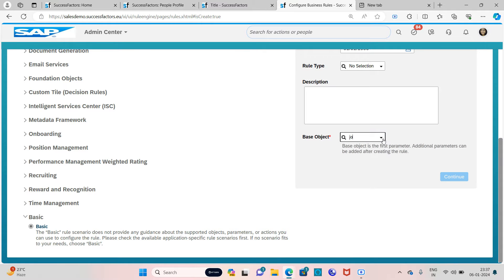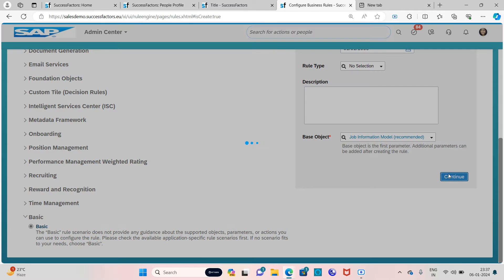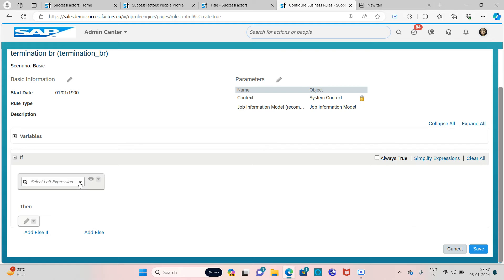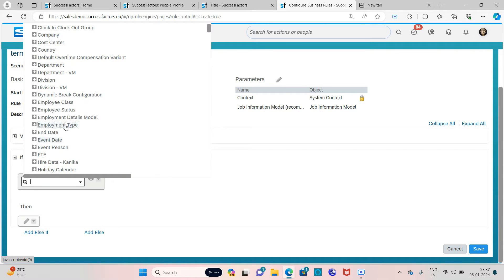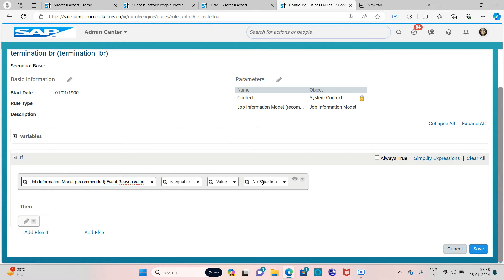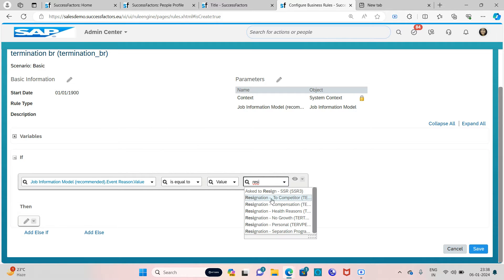Select the Job Information model and click on Continue. Now, as I told you, the event reason should be 'resignation no growth'. Go to the value field and select 'resignation no growth'.